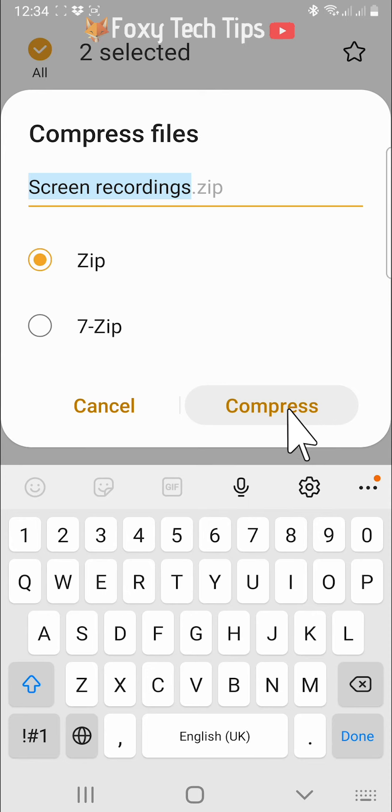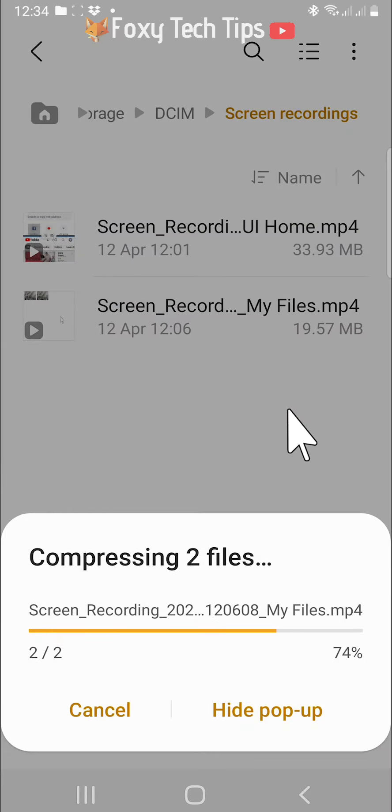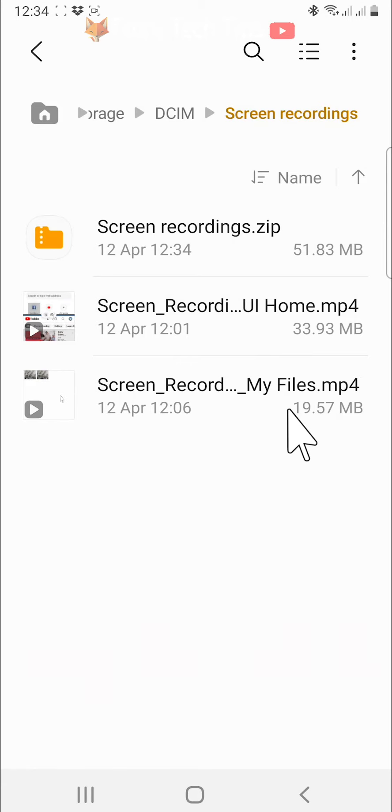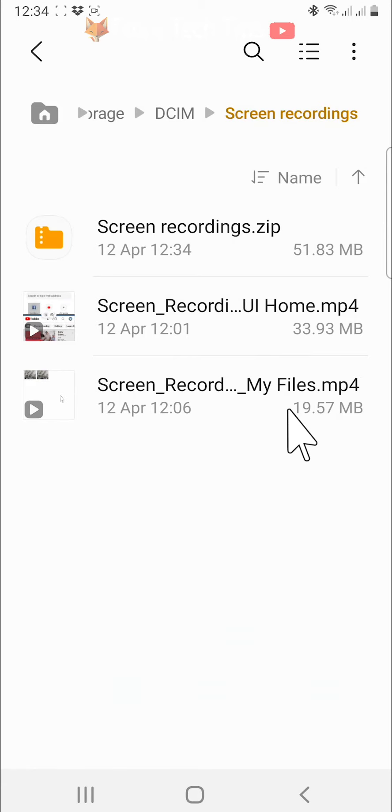The compressed file will be created and stored in the same place as the original non-zipped file.